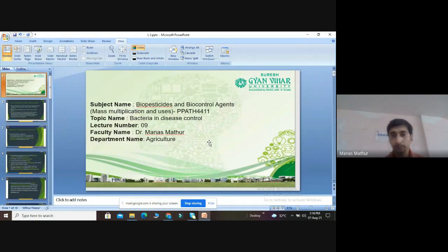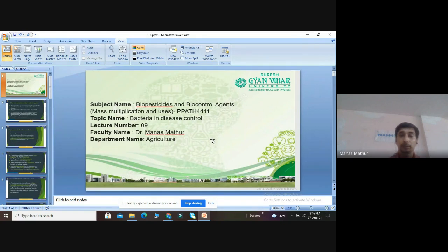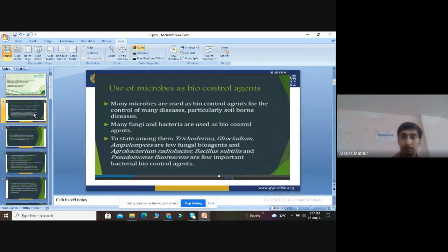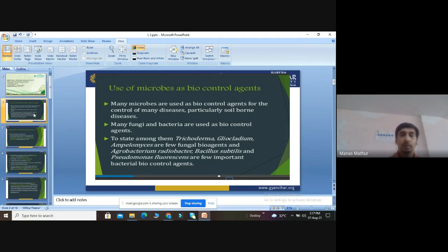Good afternoon. Today, in continuation of the last lecture where we discussed Trichoderma in disease control, we will discuss how we can use bacteria as a disease control agent. Before proceeding, we should know what is the use of microbes as biocontrol agents.